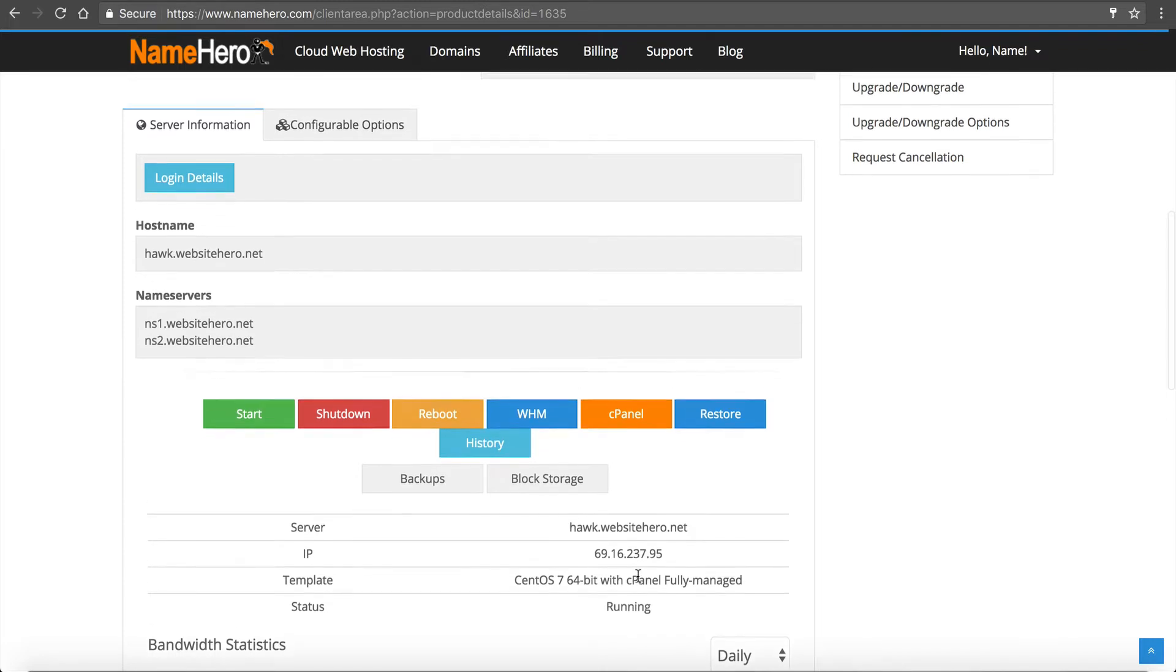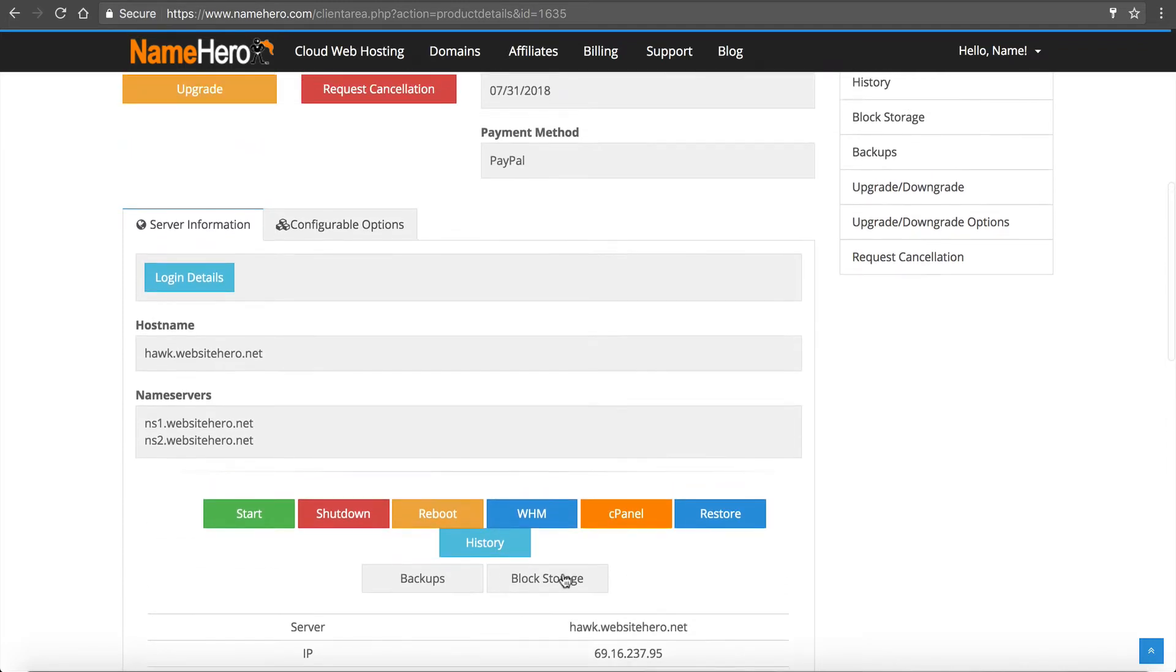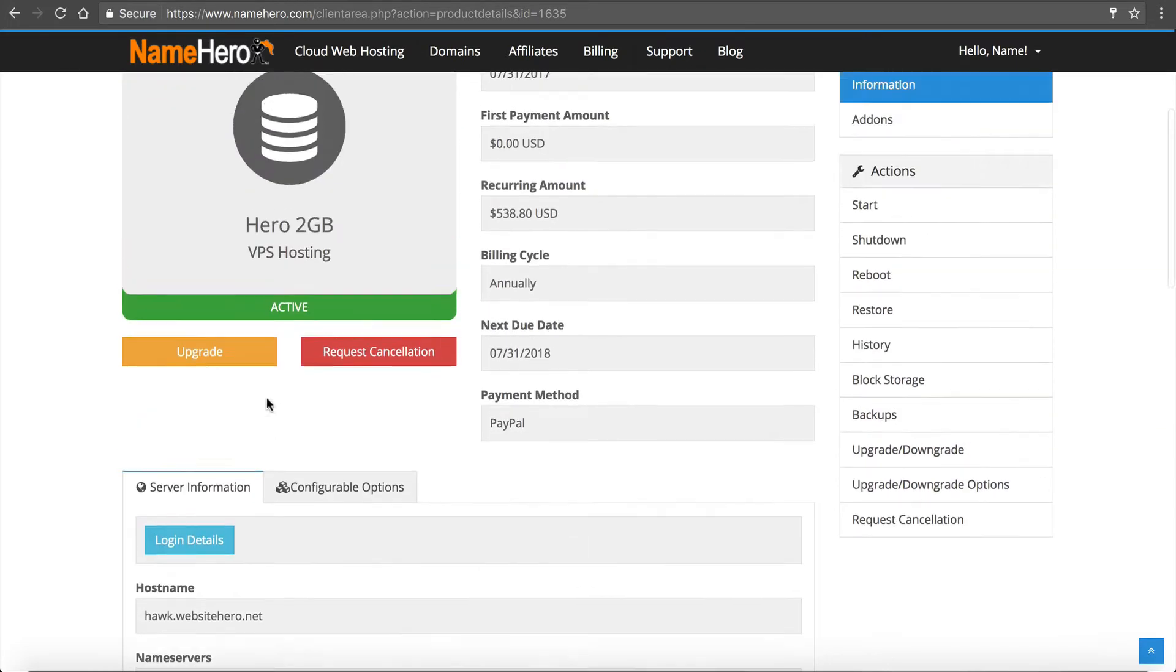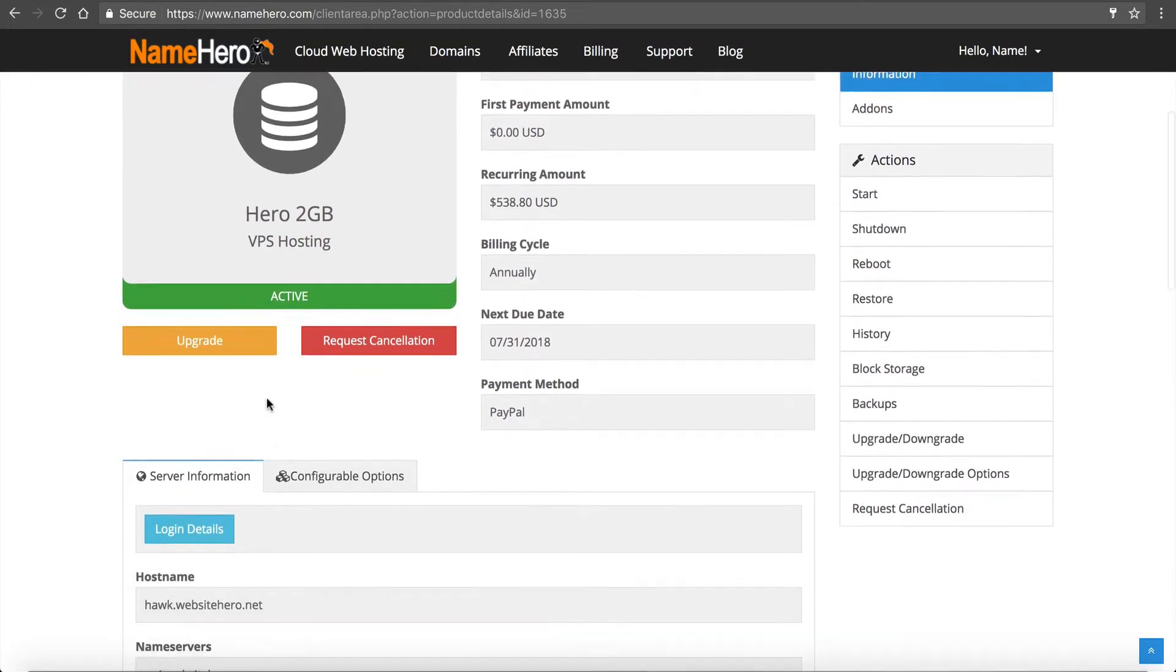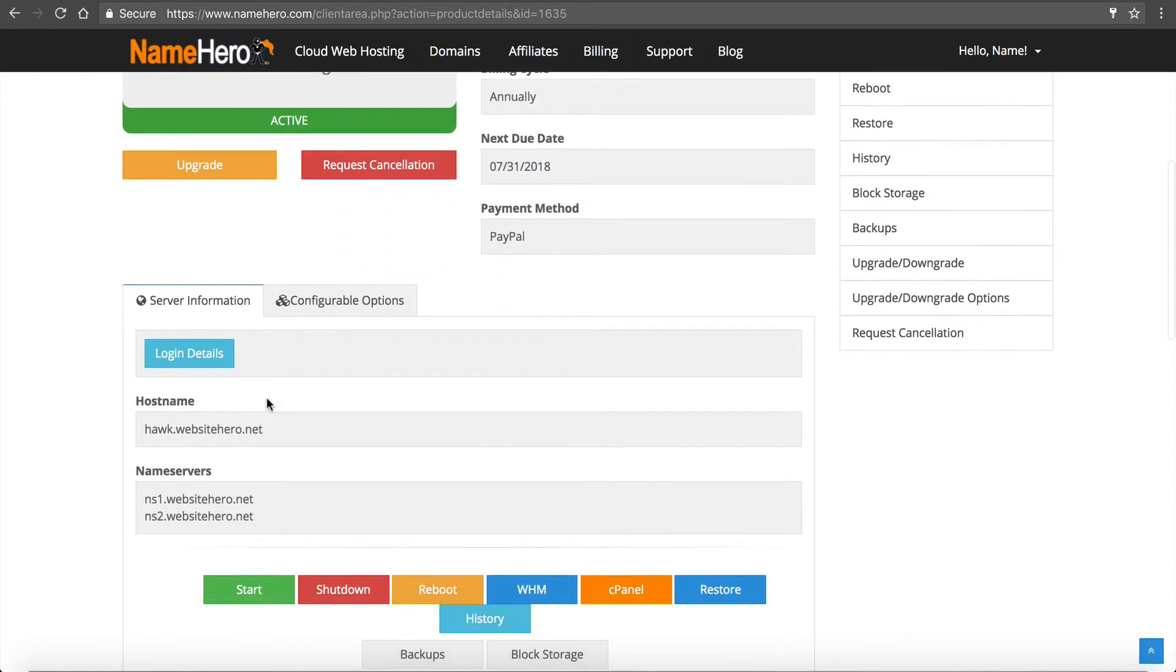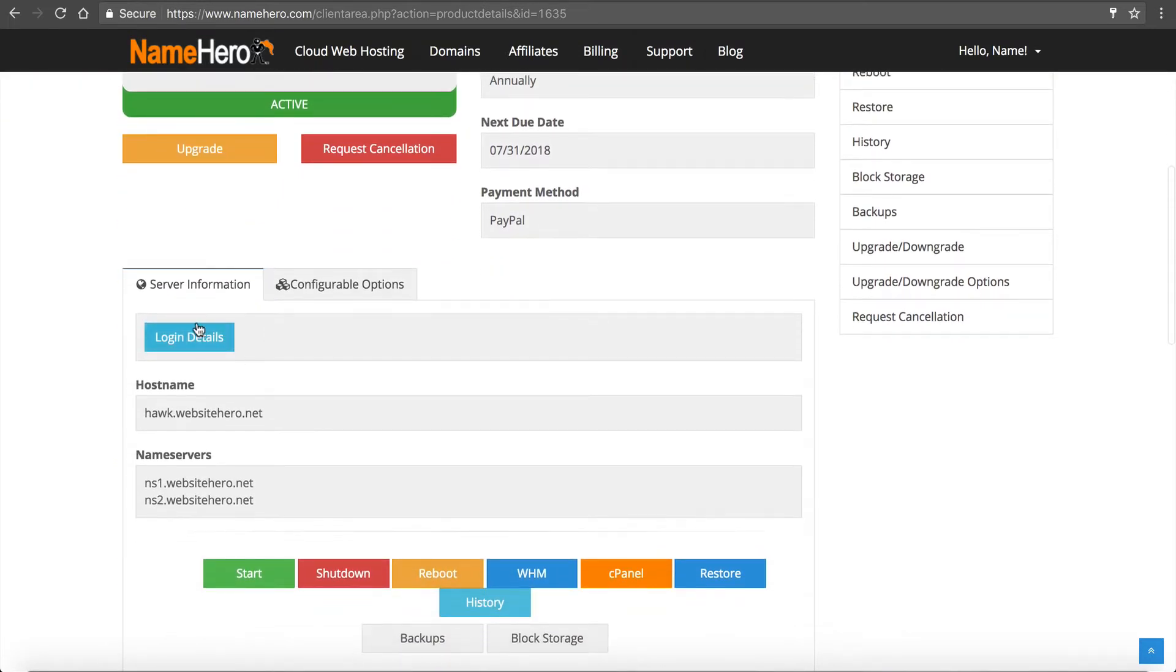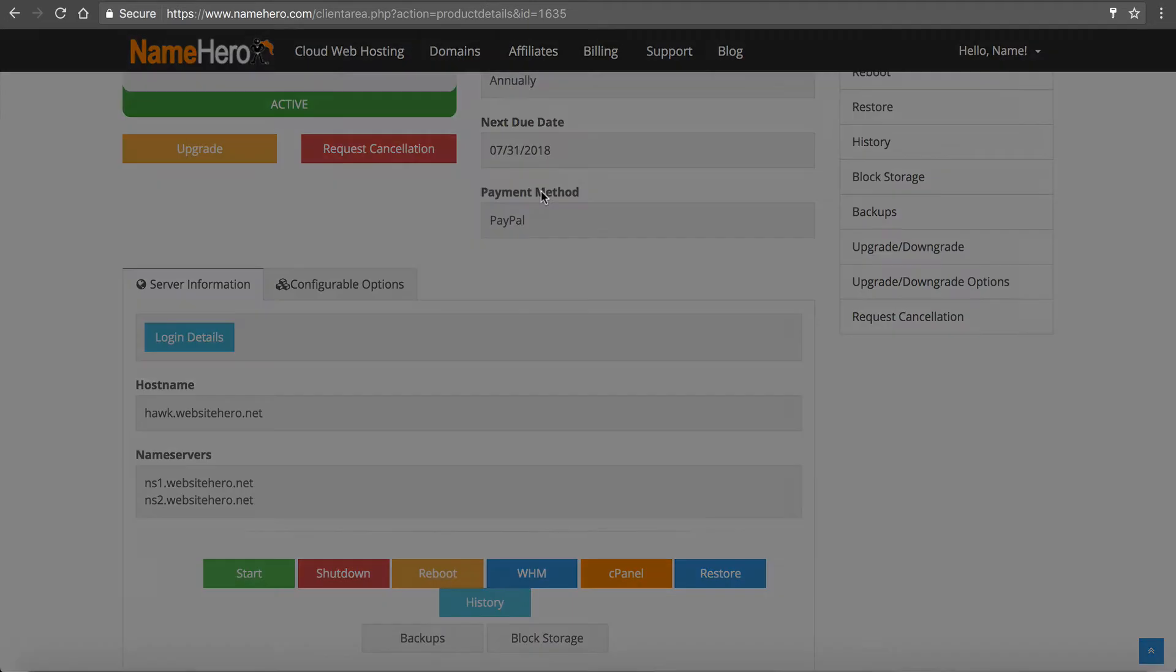But now our server is online. Remember, we called it hawk.websitehero.net and NS1, NS2. Okay, so before we can set the backups, there's a couple of quick setup things we have to do. So I'm going to walk you through those really quick.